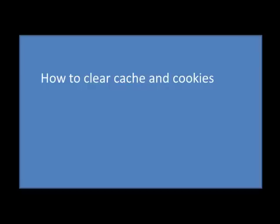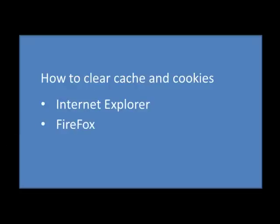Today we're going to go over how to clear cache and cookies. There are four main browsers. They're each a little different, so we're going to go over Internet Explorer, Firefox, Chrome, and Safari.